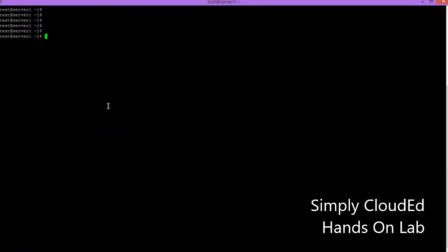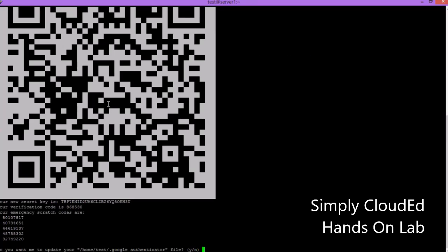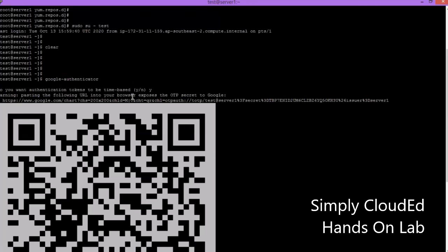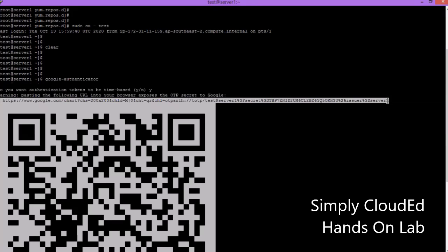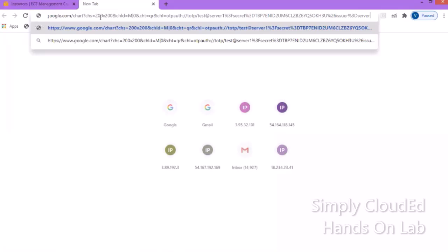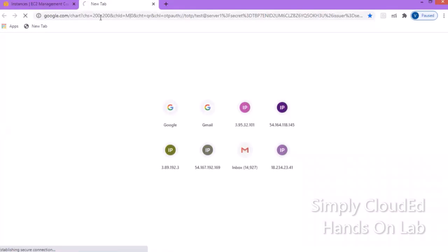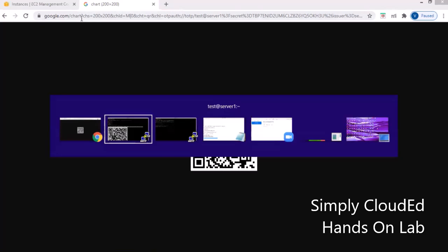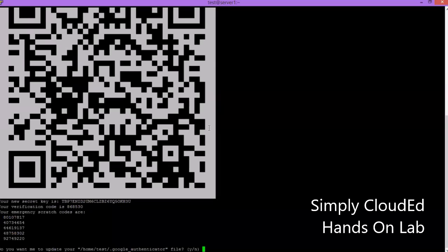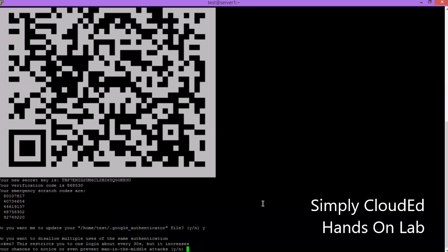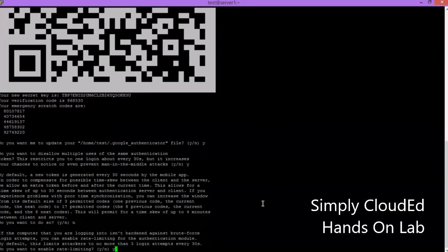I'll install Google Authenticator on my mobile. I already have it. Let's run the command google-authenticator. You can see the QR code. Just scan this code. If scanning doesn't work, copy this line and paste it. Let me scan it on my device. Give the answers: yes, yes, no, yes. It's done.